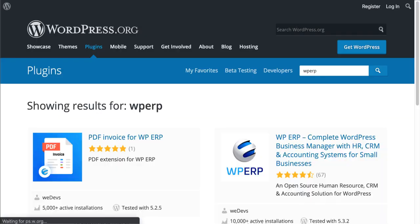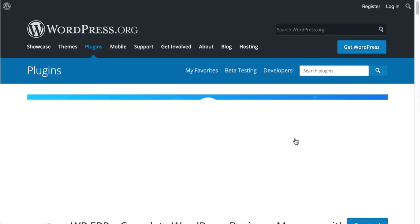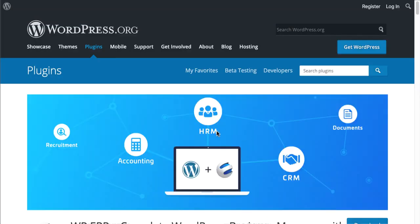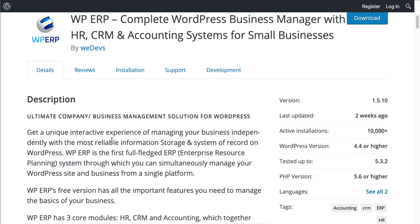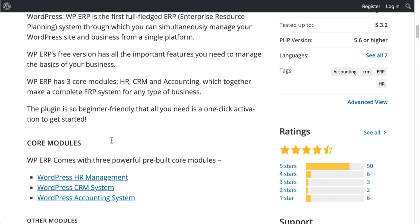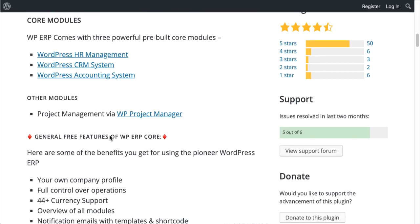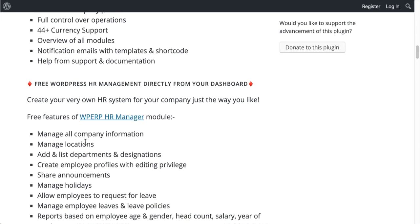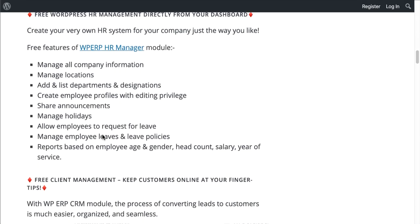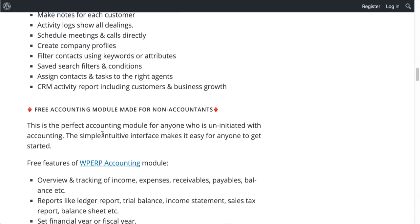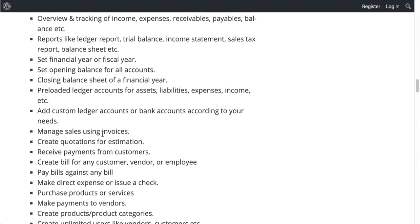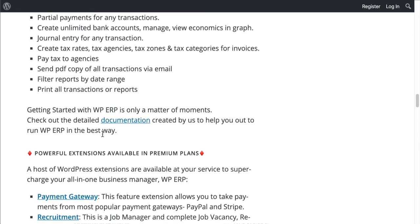Now that you have finished creating your site, you can add an ERP plugin if you want to manage your business with the help of your website. Get a unique interactive experience of managing your business independently with the most reliable information storage and system of record on WordPress. It is the first full-fledged ERP system through which you can simultaneously manage your WordPress site and business from a single platform. WPERP's free version has all the important features you need to manage the basics of your business.